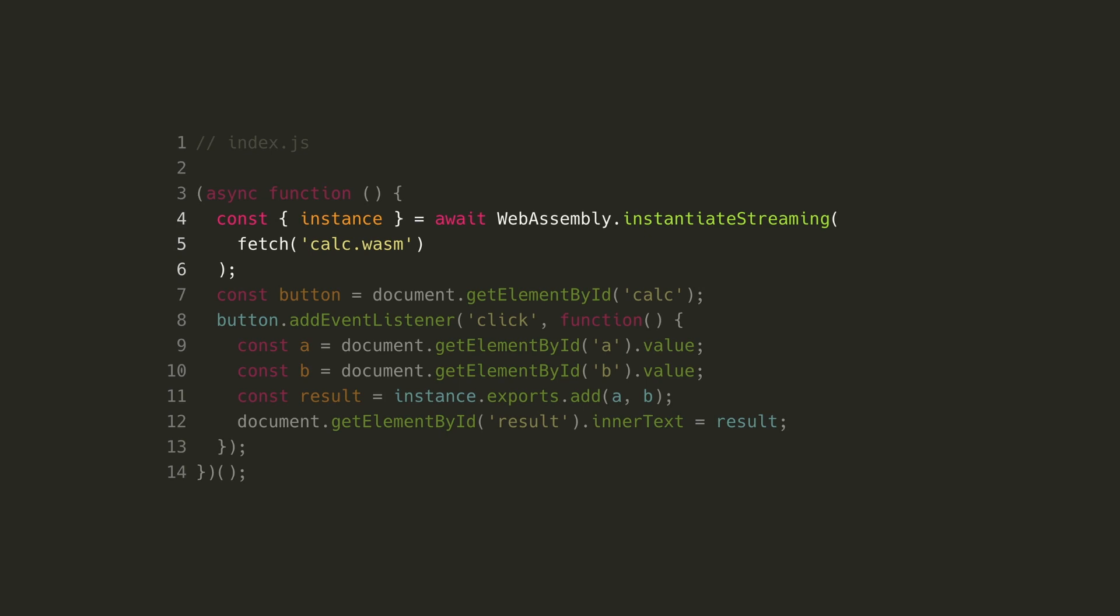In this function, we fetch our calc.wasm file and pass the returned value to the instantiate streaming method of the WebAssembly API. This method will compile and instantiate our WebAssembly module.